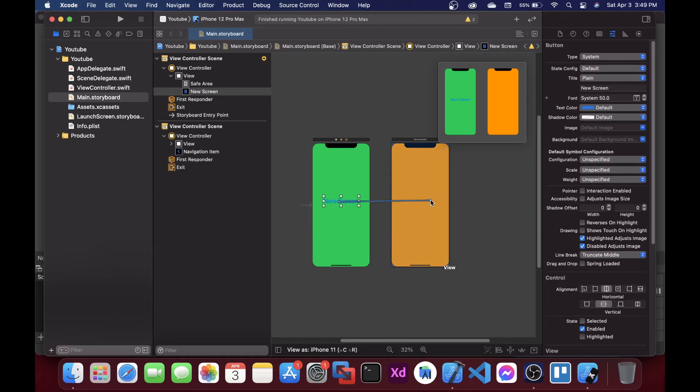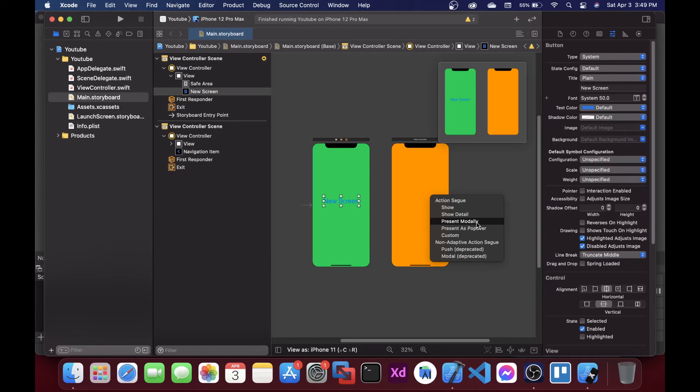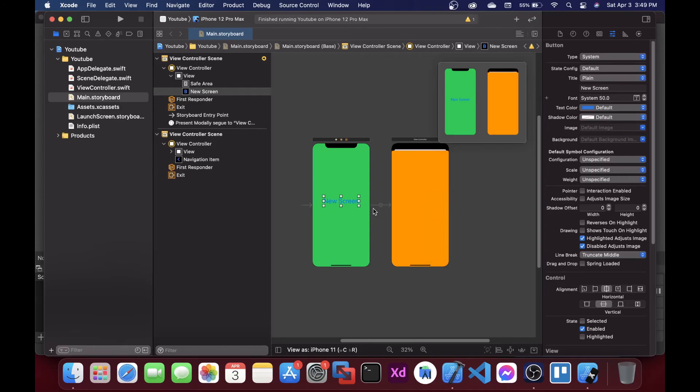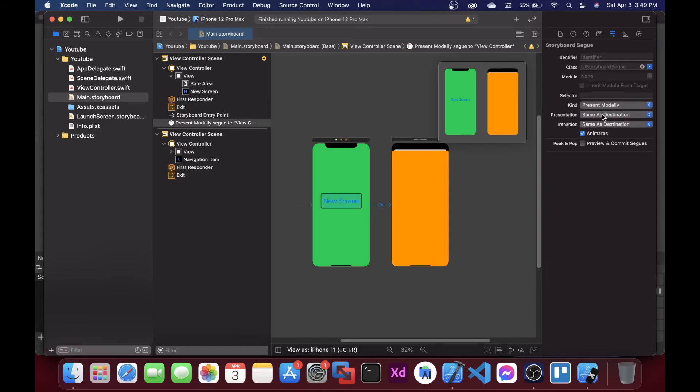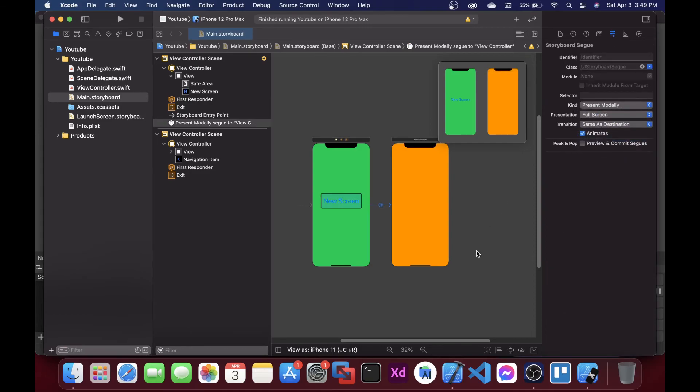And here you also have the option that says present modally. Click on that, again click here, and just select full screen. So it will show a full screen view controller. This is how you can show a full screen view controller in iOS.